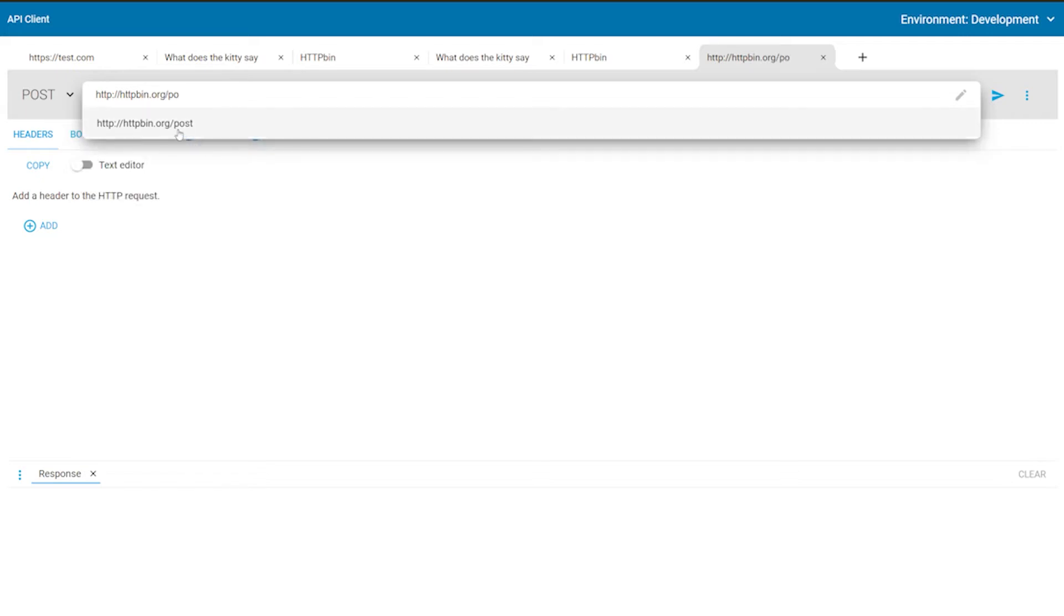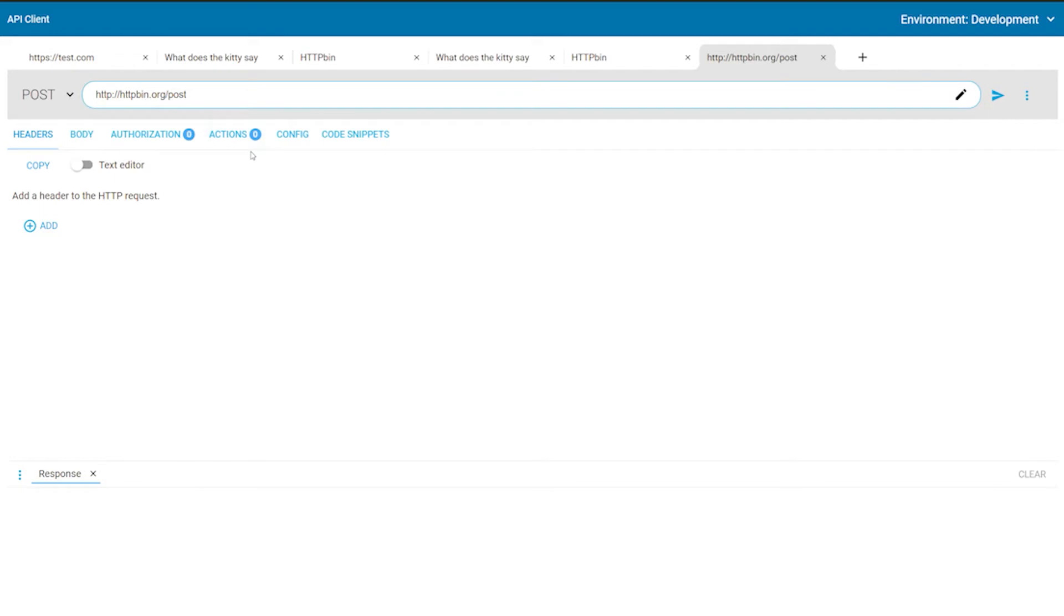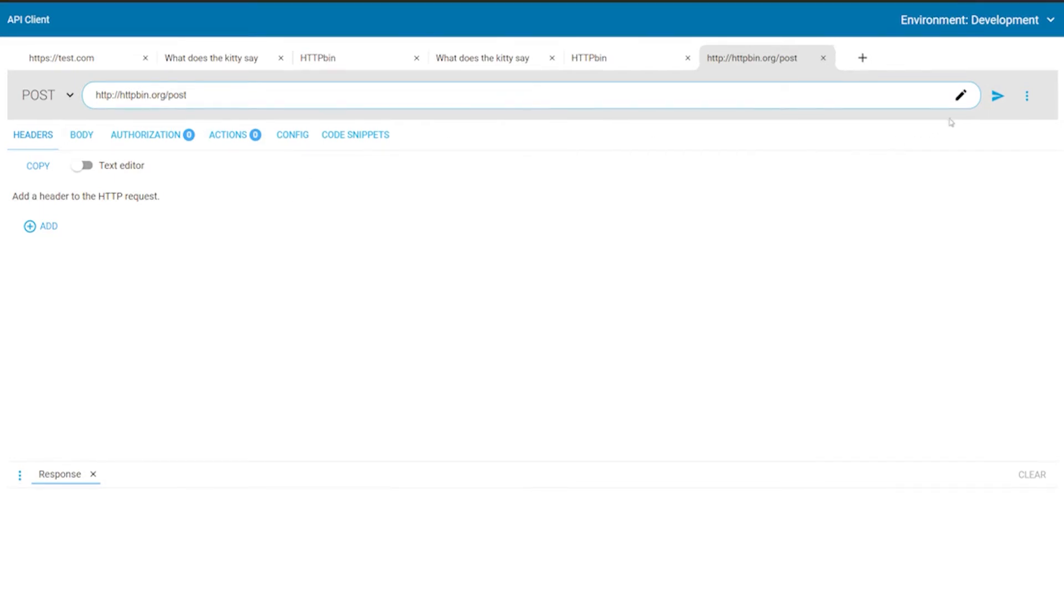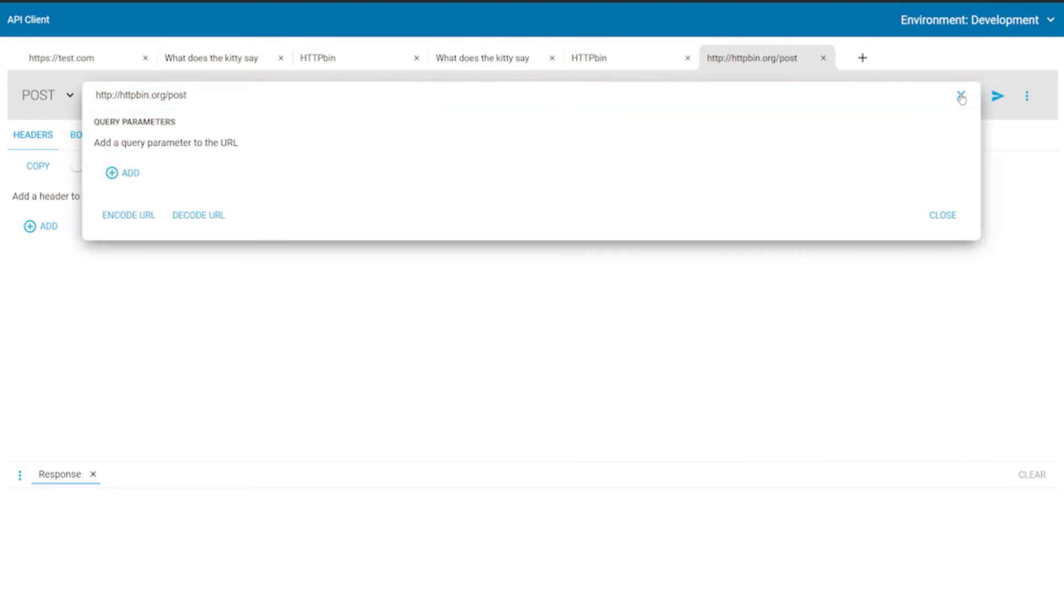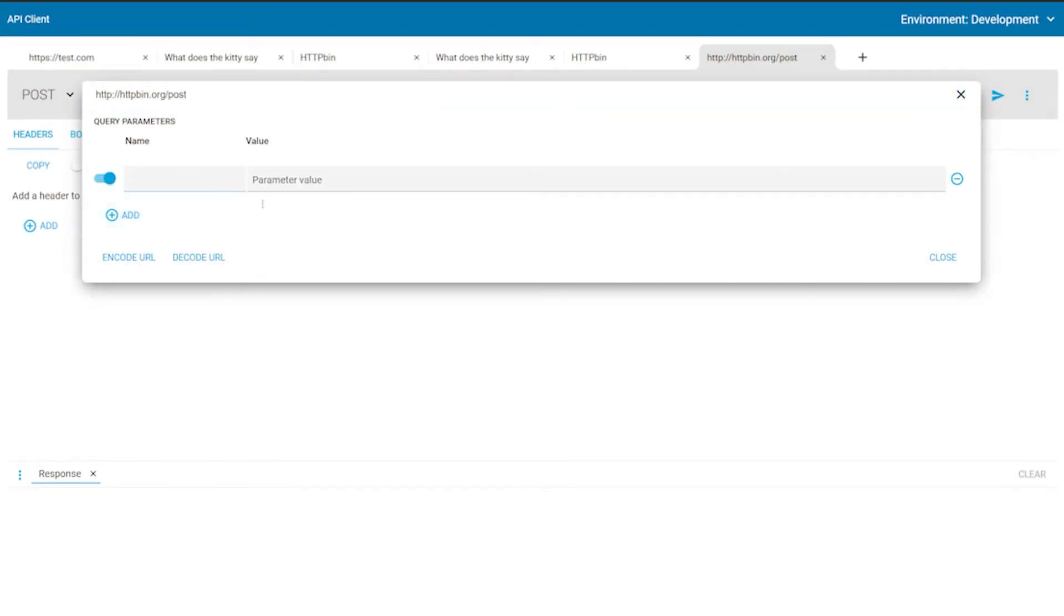The application has a convenient query parameters editor. You trigger it by clicking on the Edit button inside the URL editor. While you are manipulating the query parameters, the value in the URL field changes. This allows you to make sure that the values you enter are the correct ones.